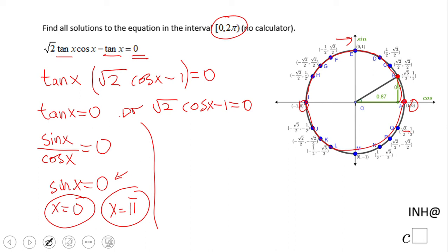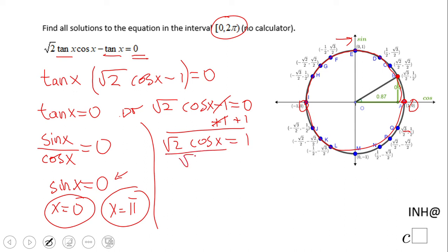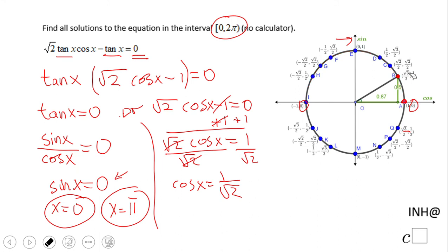For the second equation, we need to solve for cosine of x. So we have square root of 2 cosine of x equals 1. Dividing by square root of 2, we get cosine of x equals 1 over square root of 2. Looking at the unit circle, it's easier to rationalize this to get square root of 2 over 2.